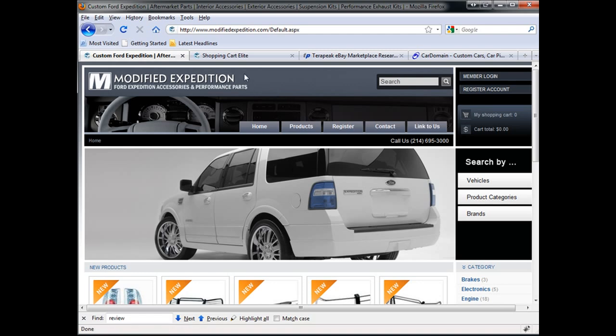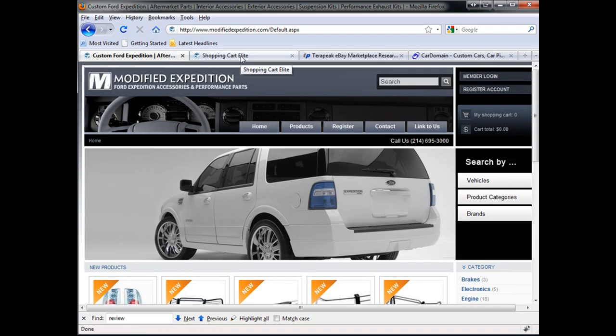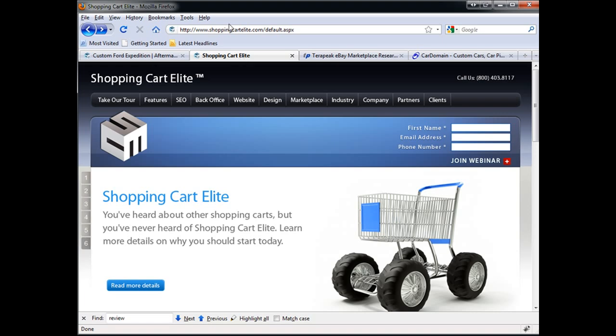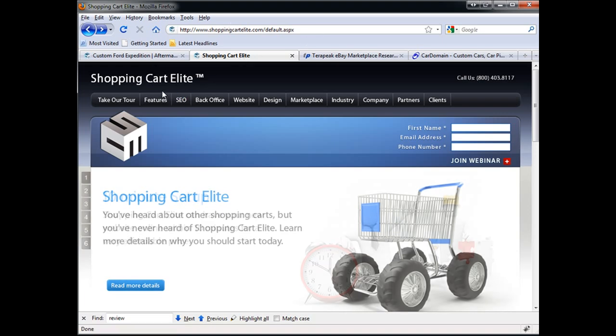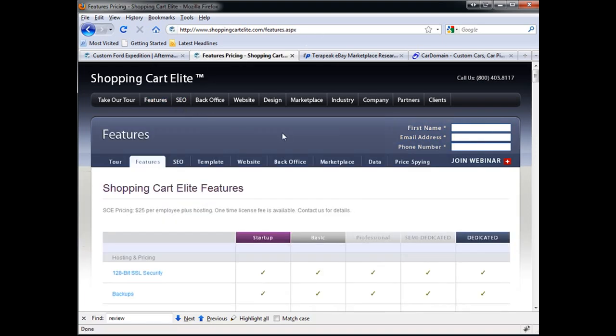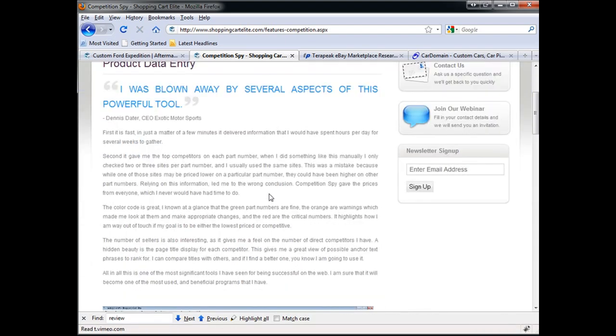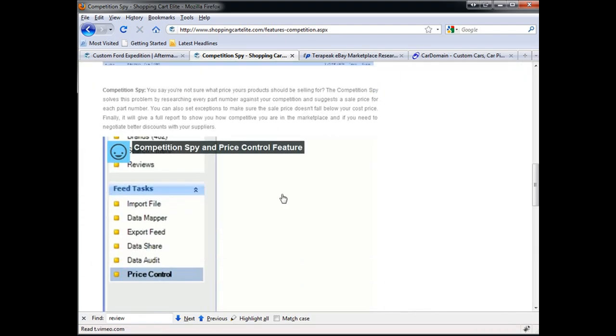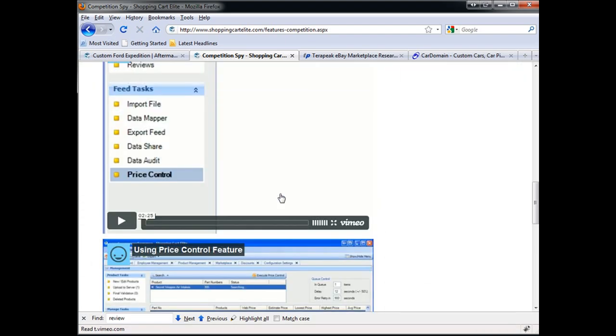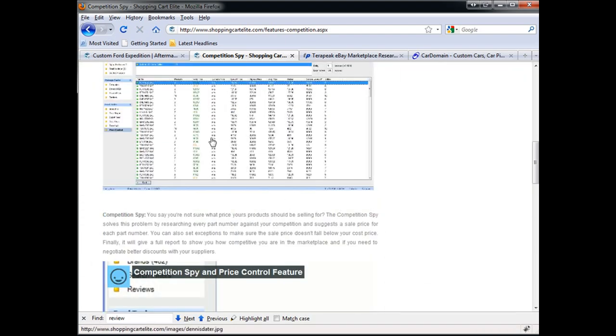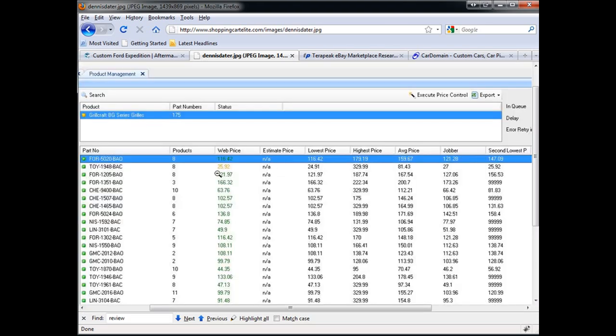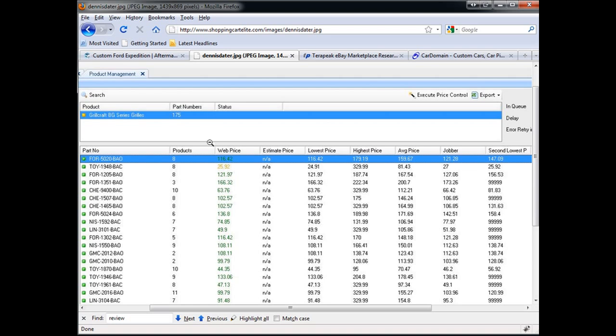First thing I advised my client to do is to run the Price Control or Price Spy feature on all of his products. For those of you who don't know what that is in Shopping Cart Lead, if you go under Features, Price Spying, there's two videos here to show you what exactly this tool does. If I click on the screenshot here, you basically select the product and you click Search, and what it does is it searches all the part numbers within the product on the search engine and finds everyone who sells that particular product and at what price. It tells you what the lowest price, the highest price, and what your price is. Then you can run the Price Control feature to adjust your price to be the lowest or below the lowest competitor.